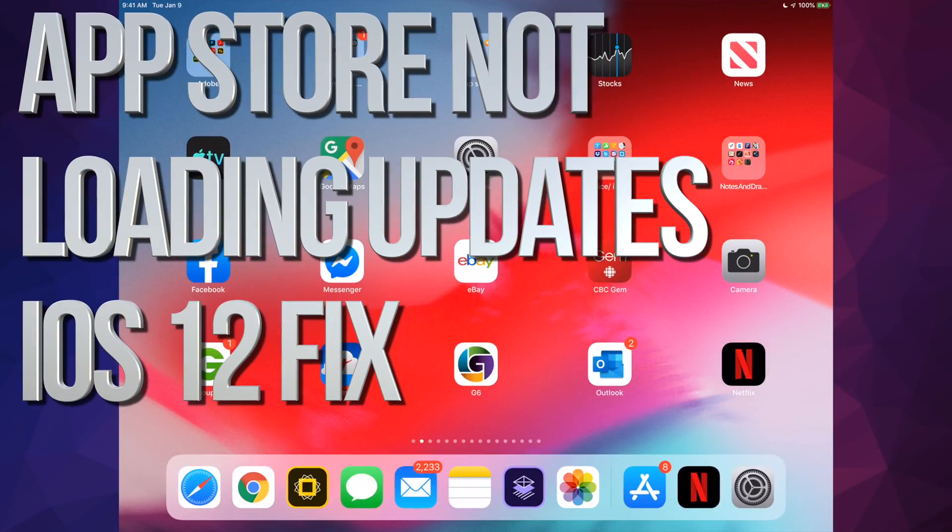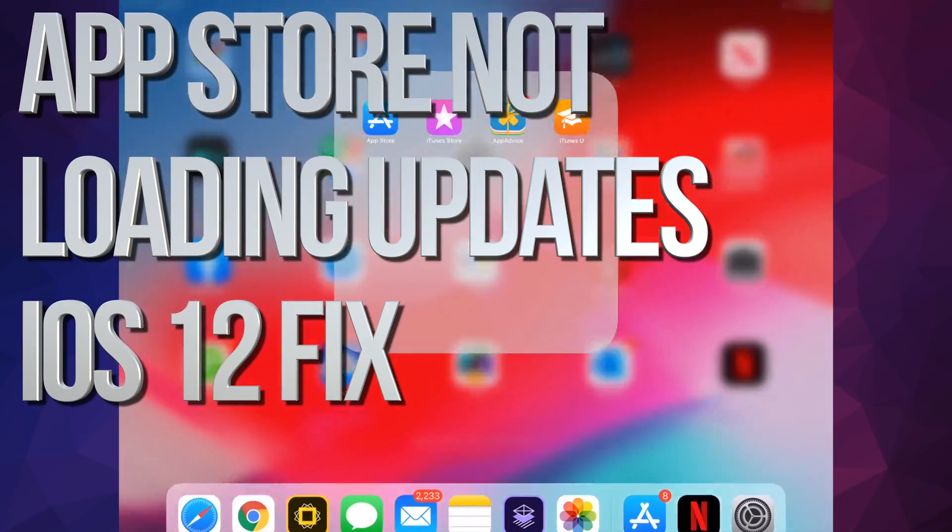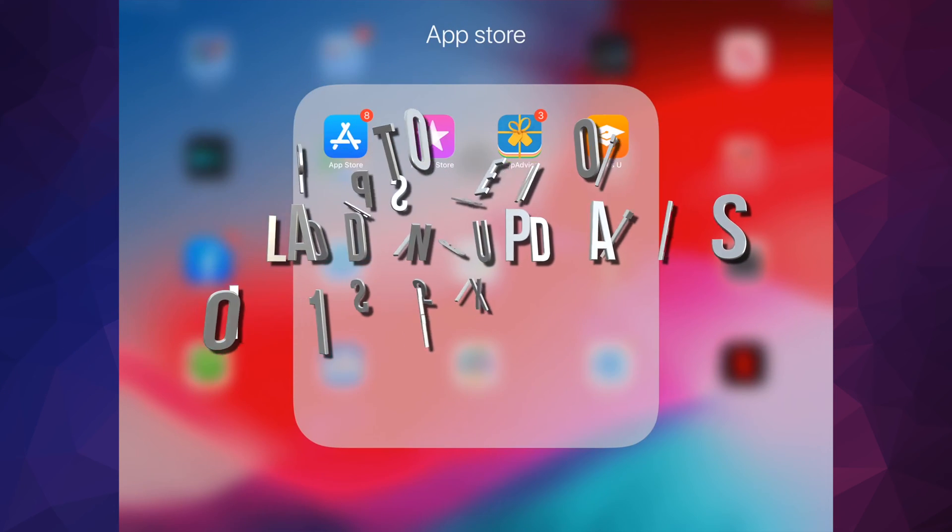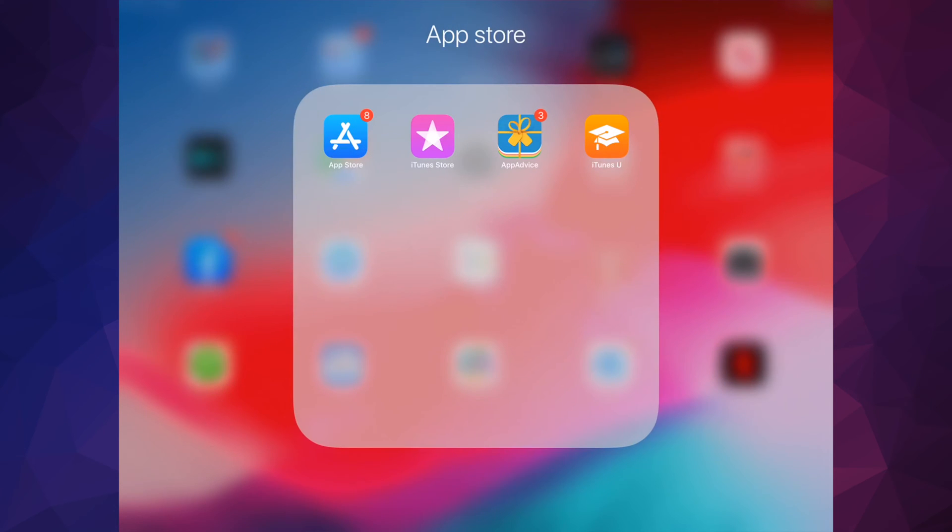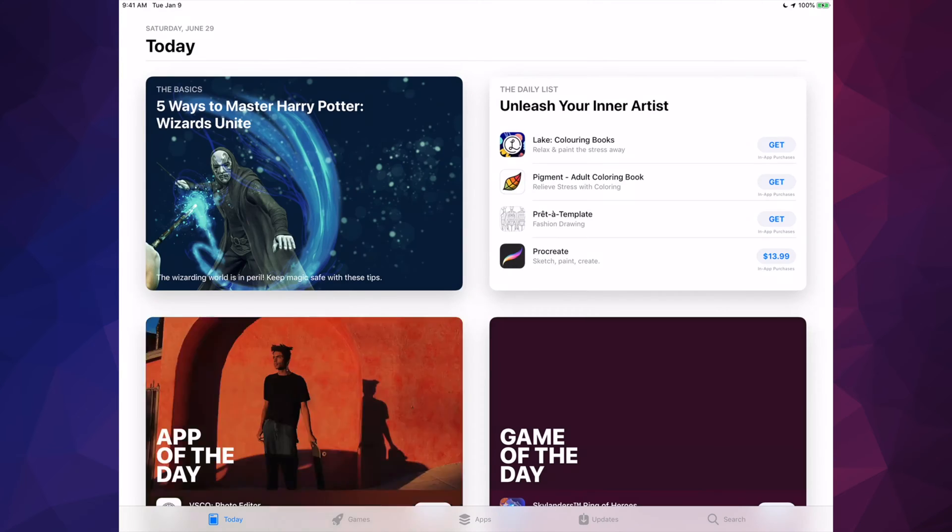Hey guys, on today's video I'm going to teach you how to fix this mistake. If you go to your App Store and tap updates, there's nothing loading up although you know you have updates available.